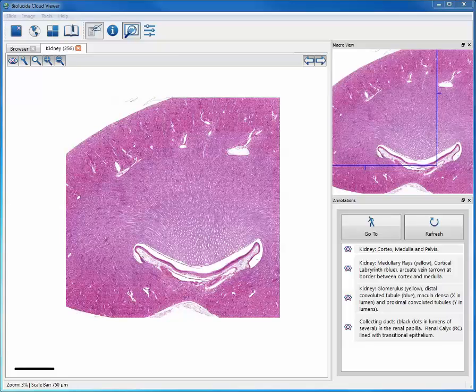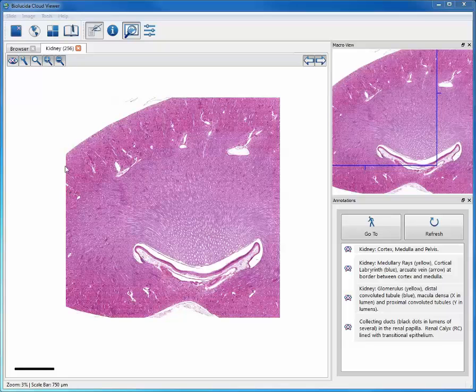A specimen of kidney from a monkey. You can see the cut surfaces here where a razor blade or some sharp instrument cut the specimen here and here and here and across the bottom here.